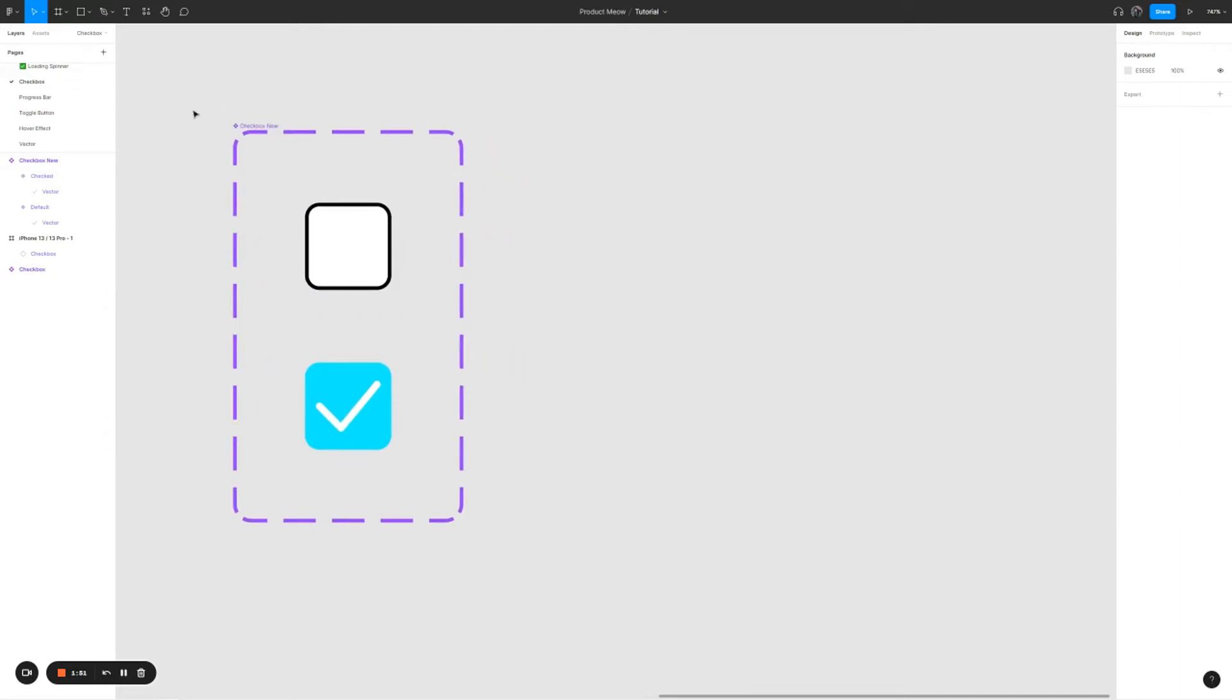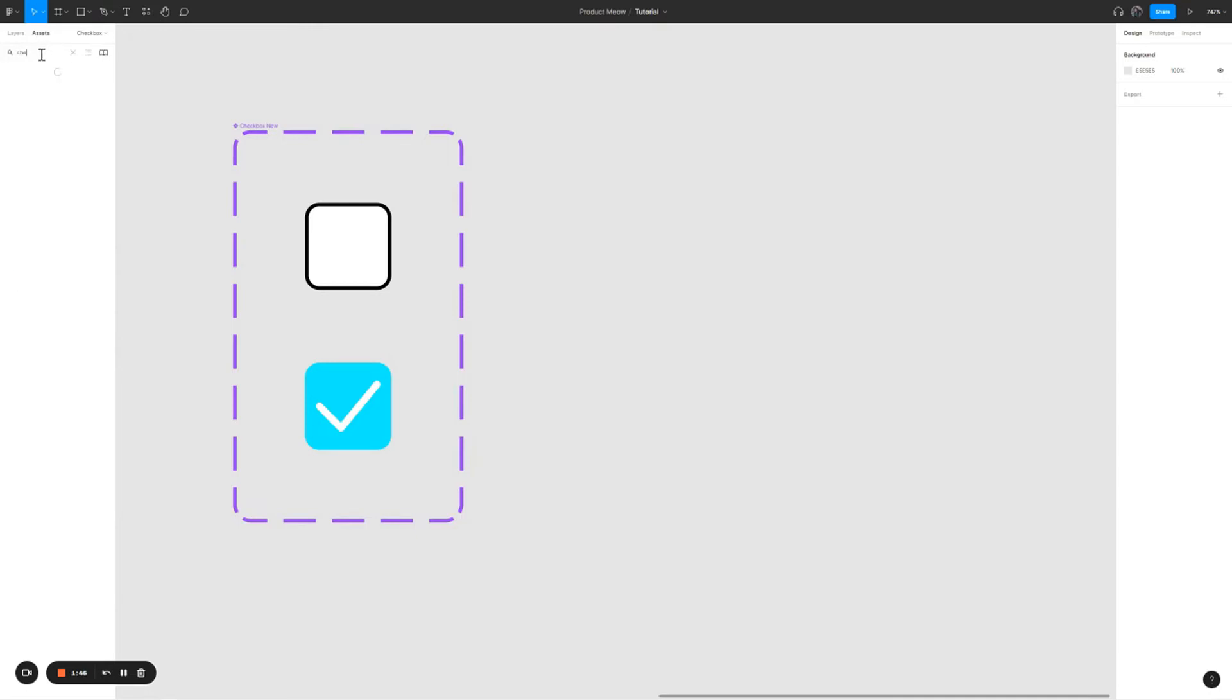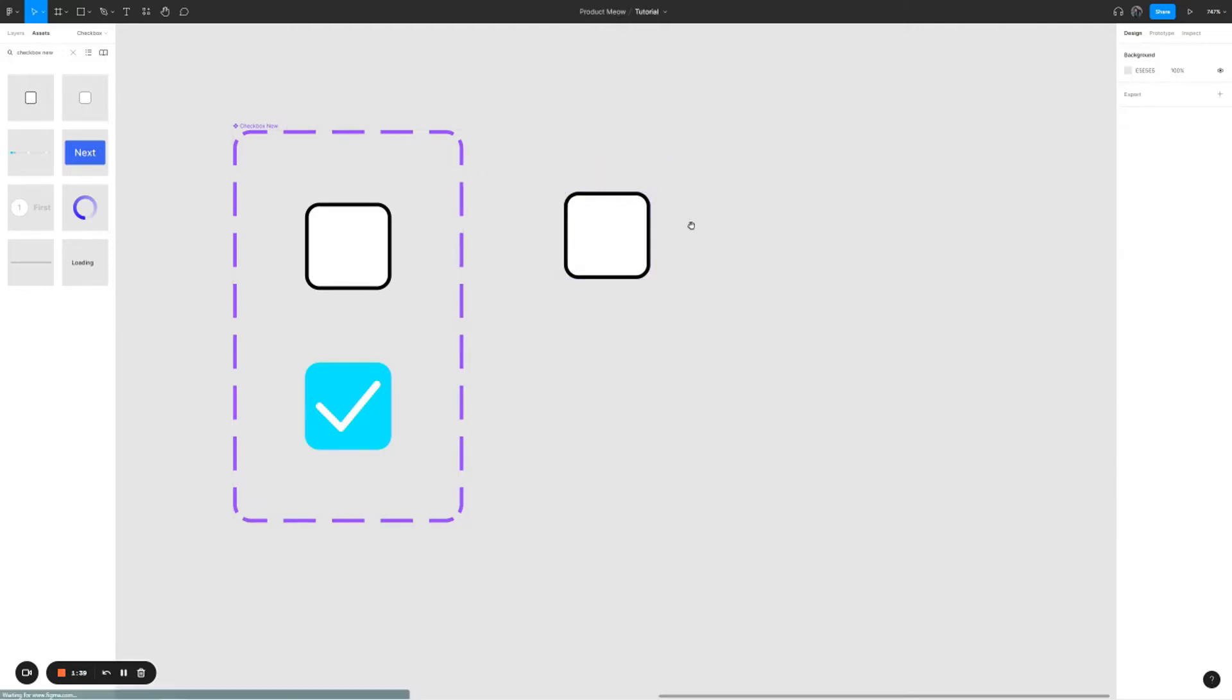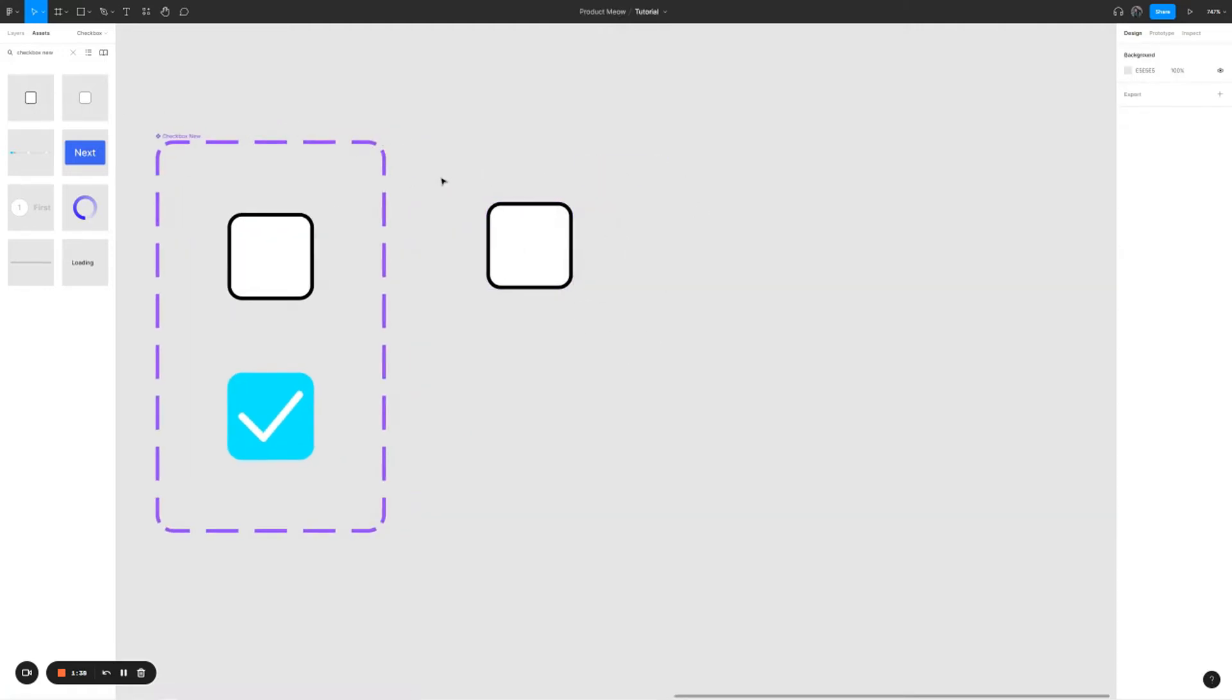All right, right now we're just going to test whether it works. Click on assets, search for your checkbox, drag it over here. Create a frame around it.